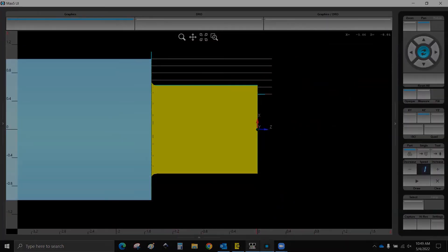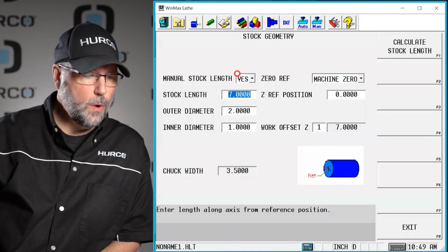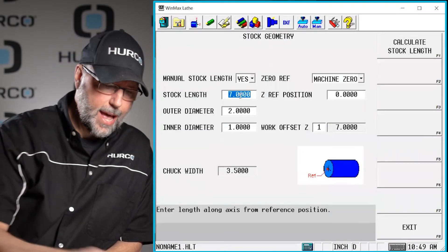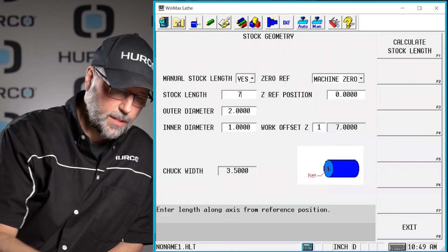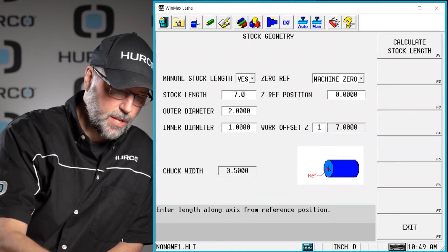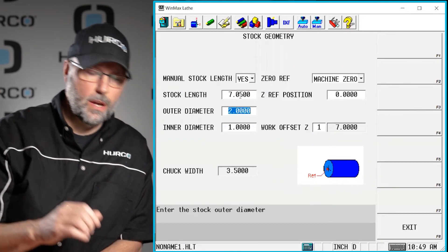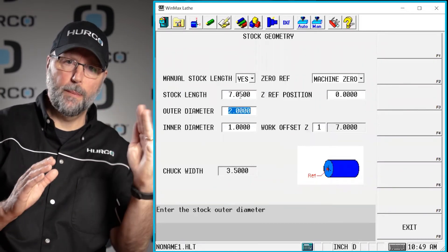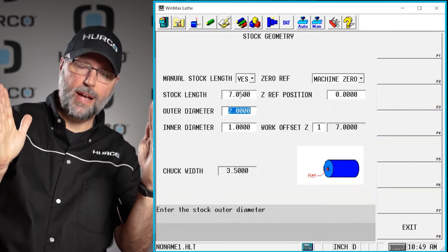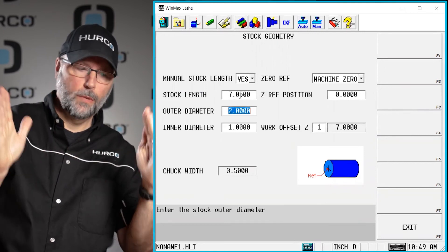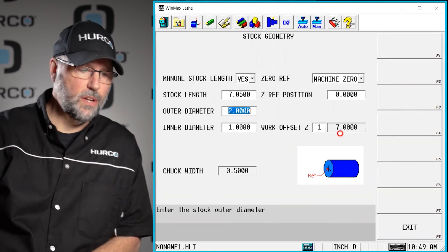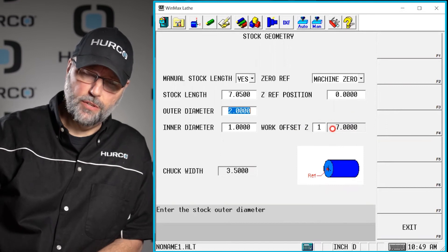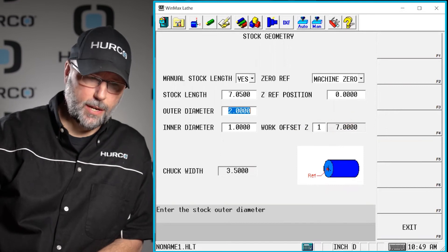If we go back here to our stock length and I add, let's make this 7 inches and 50 thousandths, that's going to go from the back of the chuck, out 7 inches and 50 thousandths. Well our Z0 is only 7 inches from the back of the chuck.